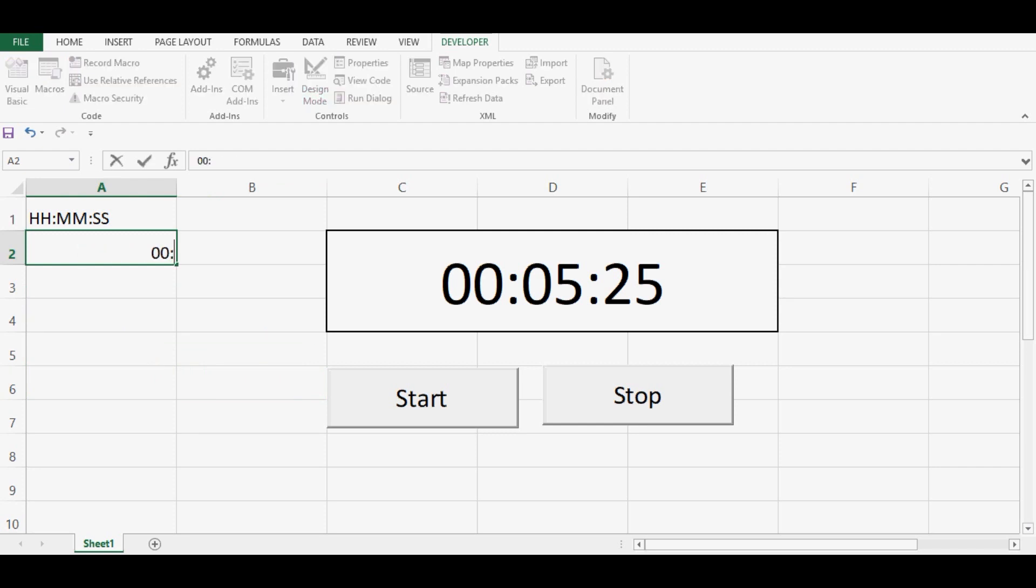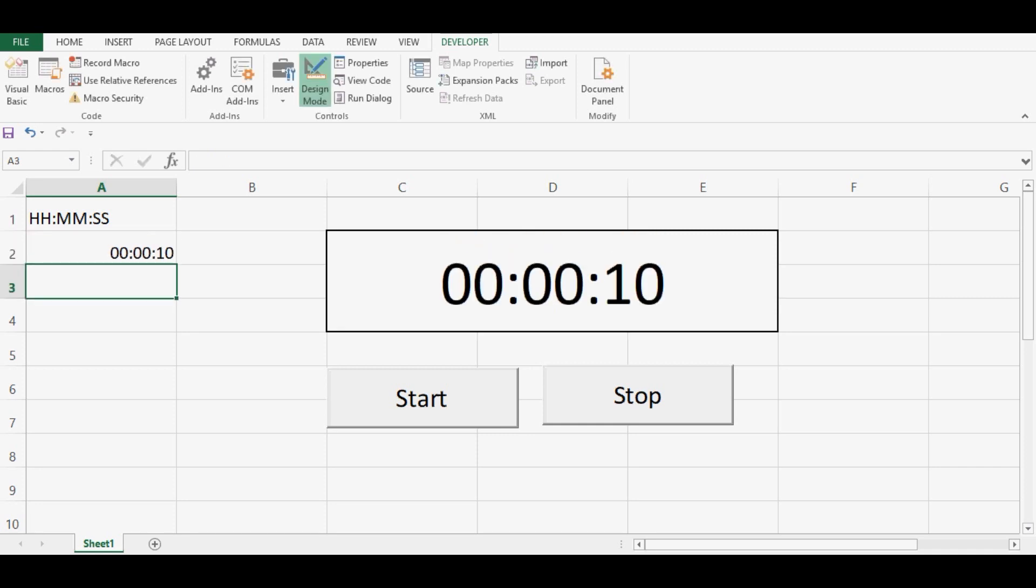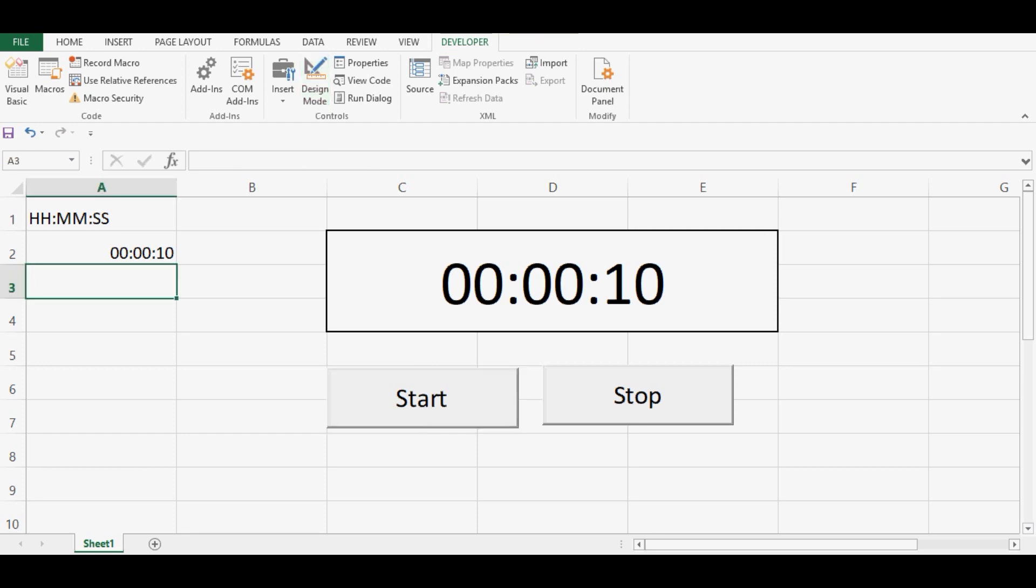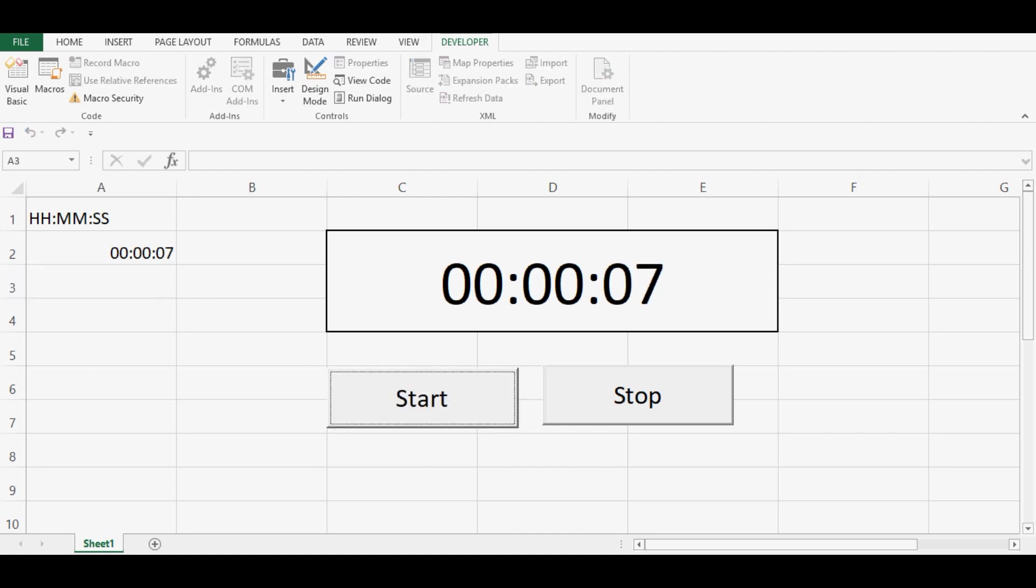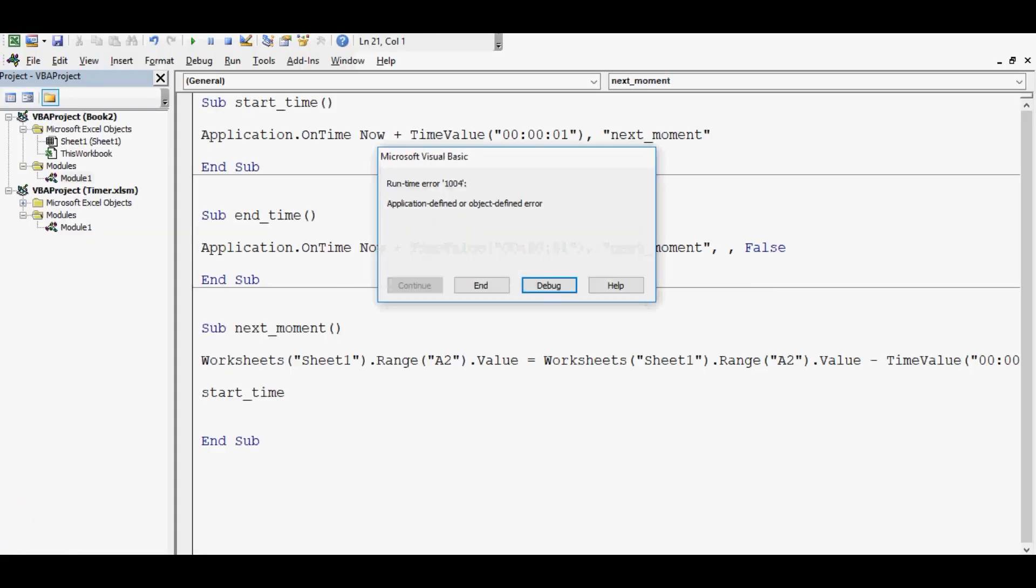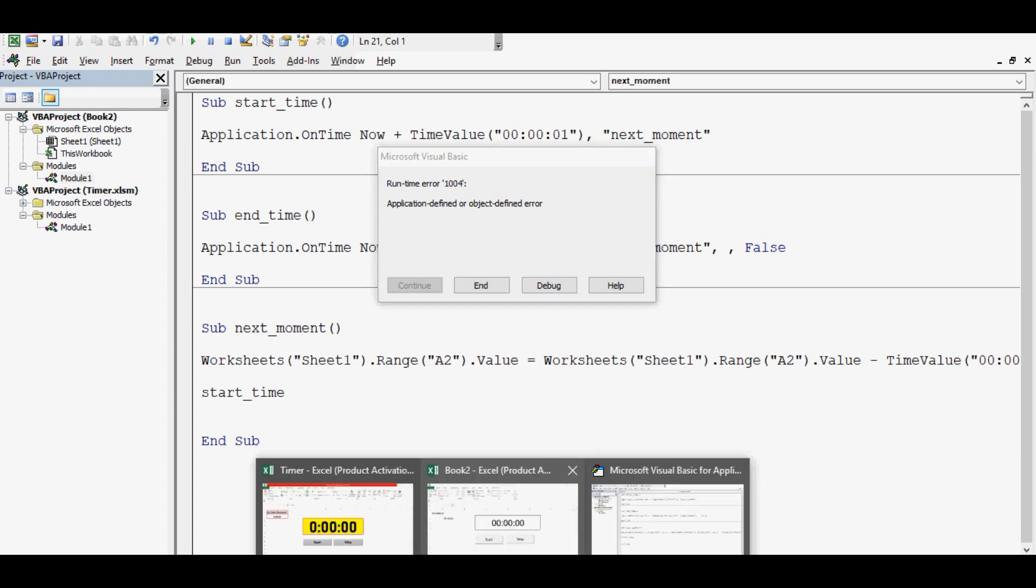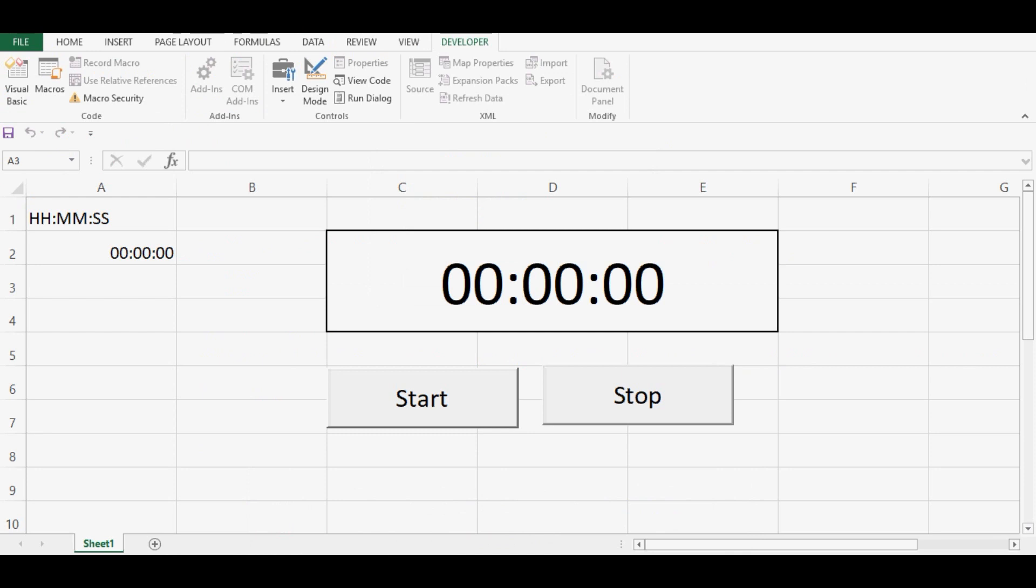If I click on start, right now we are in design mode. Let me click on design mode. So now we can click on this start button. We can see that code is working and timer is decreasing time by one second. Now we are getting error, runtime error 1004. Why this error is occurring? Because we cannot reduce time in negative, like less than one second. To fix this, to fix this I will go to VBA editor.